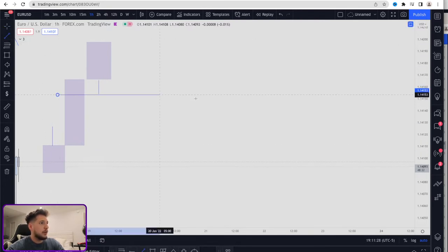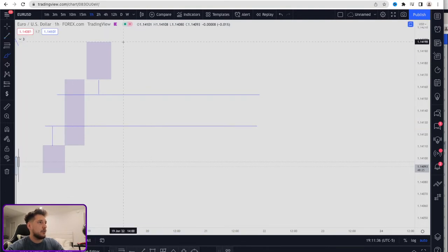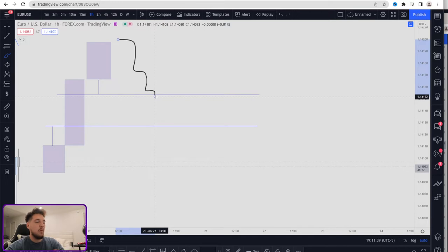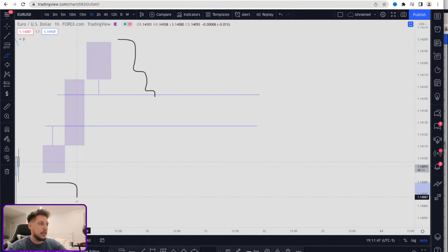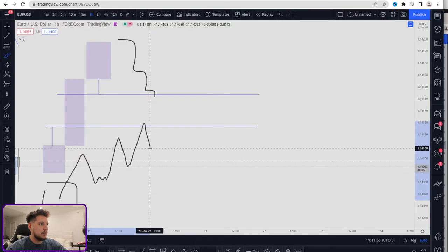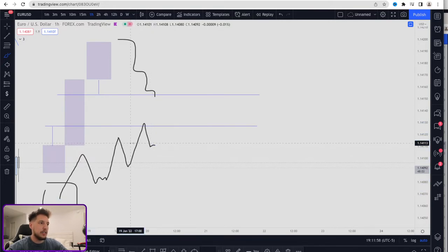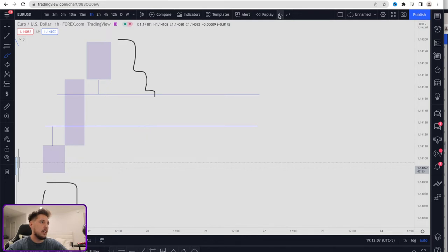We're going to be looking for potential retracements down into these areas of imbalance. As we start identifying that the market is retracing into these areas, what I like to look for is a potential re-accumulation. Why re-accumulation? Because more than likely the market accumulated, created an expansion, came back down, re-accumulated, created another expansion — and this cycle repeats. Typical zones where this happens are imbalance zones or areas of order flow.